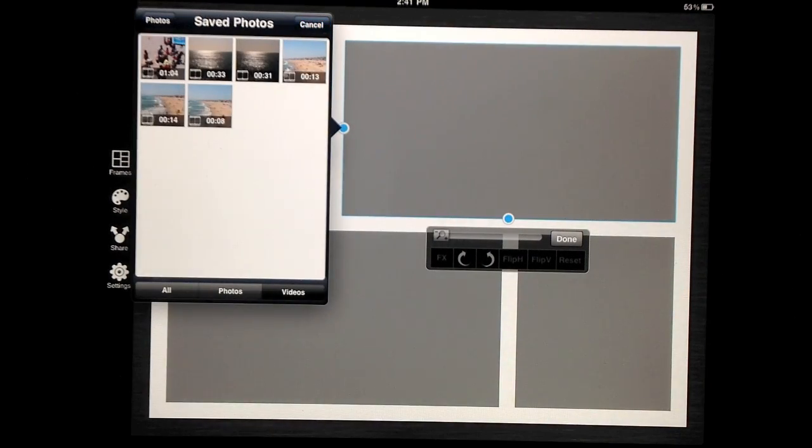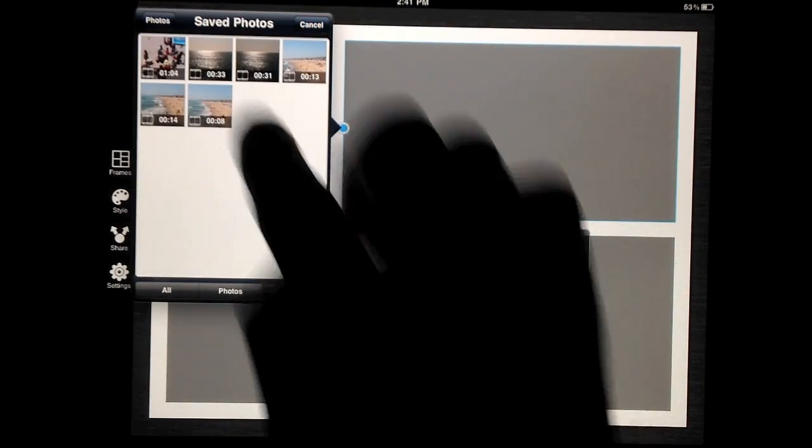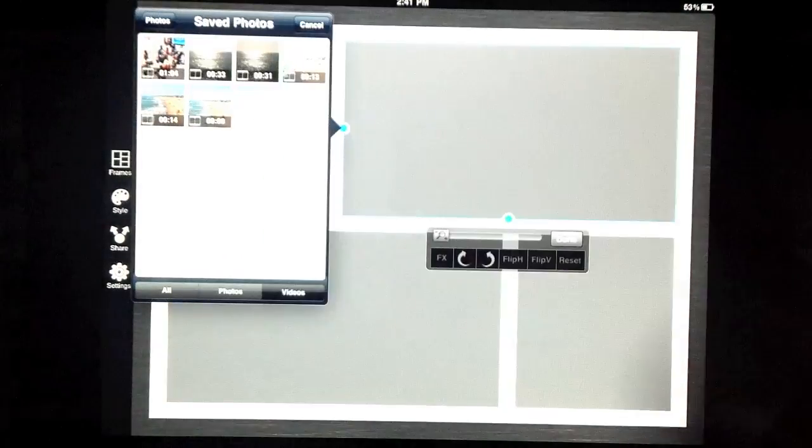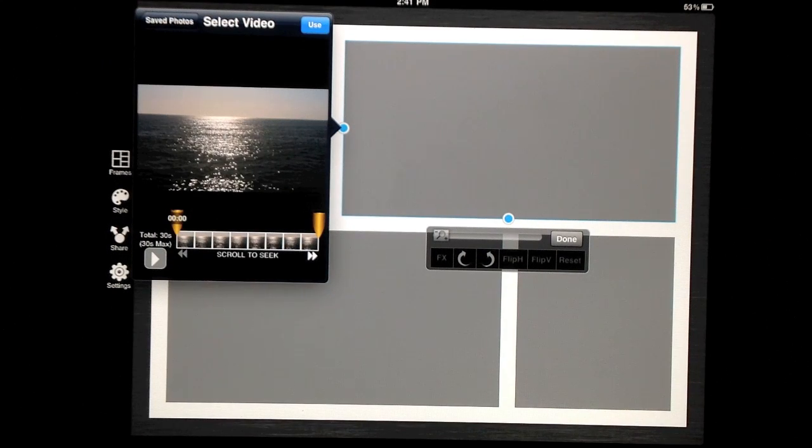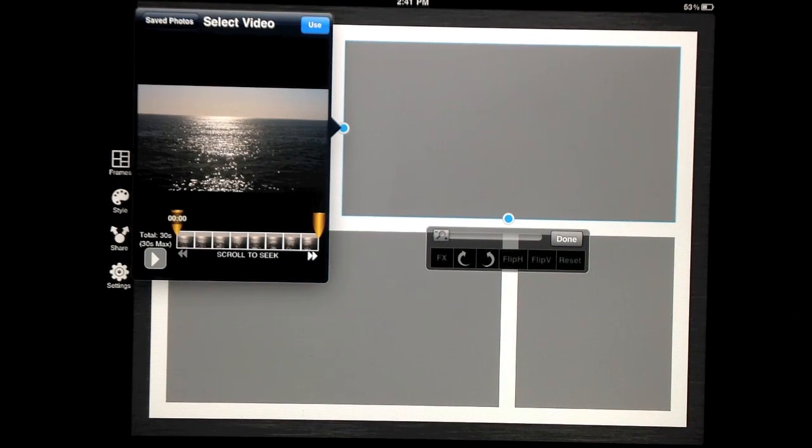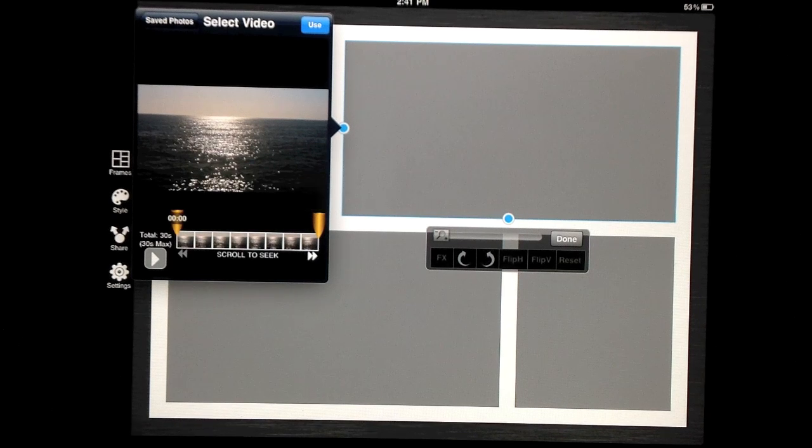When selecting videos, we also provide a custom trimming control where you can set the starting and end time by sliding the two yellow markers.